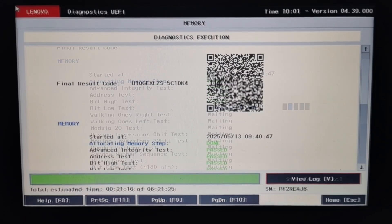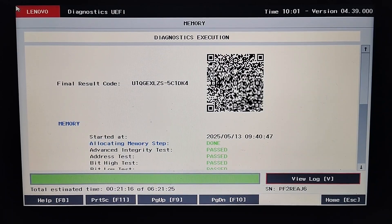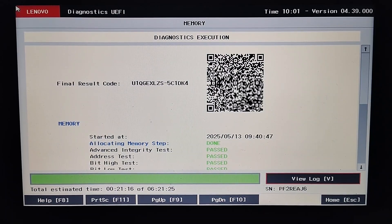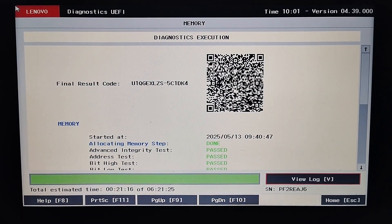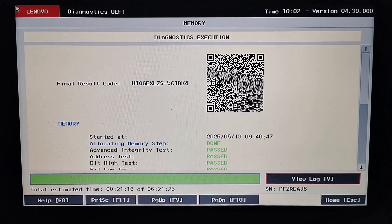Once the test is completed, we get the final result code and summary of tests that have passed or failed. Depending on the test results, we can decide the next step for troubleshooting. So this is how we can do diagnostic tests on RAM memory on a Lenovo device using the Lenovo UEFI Diagnostic Tool.